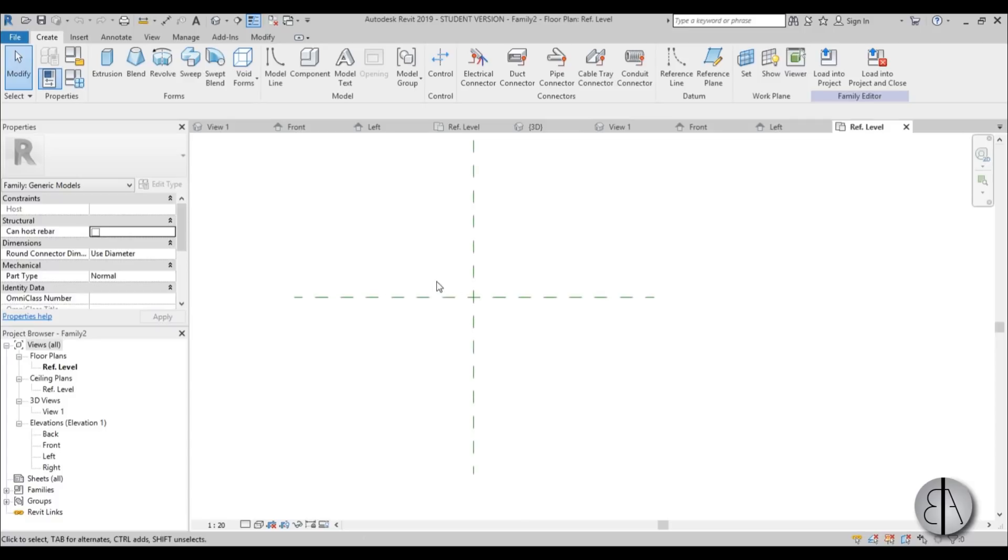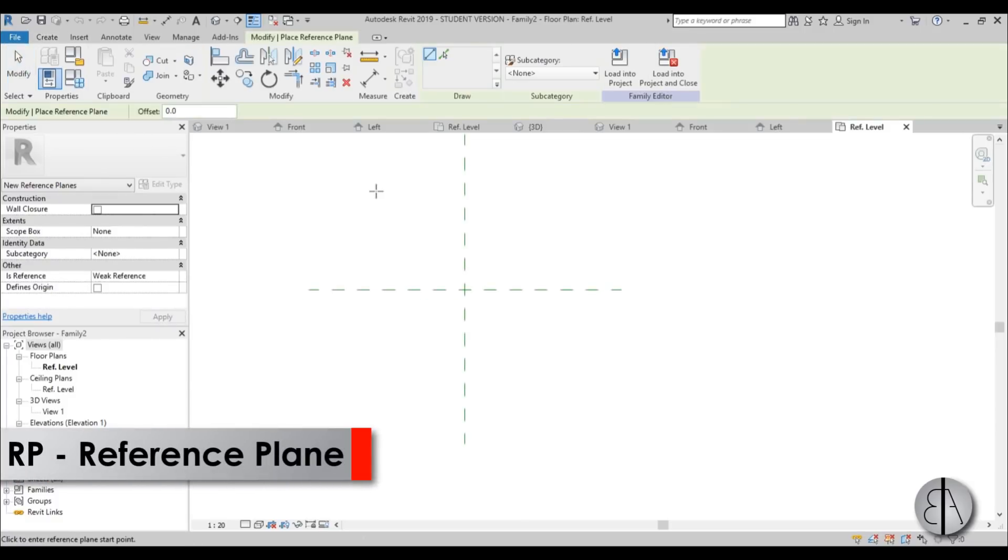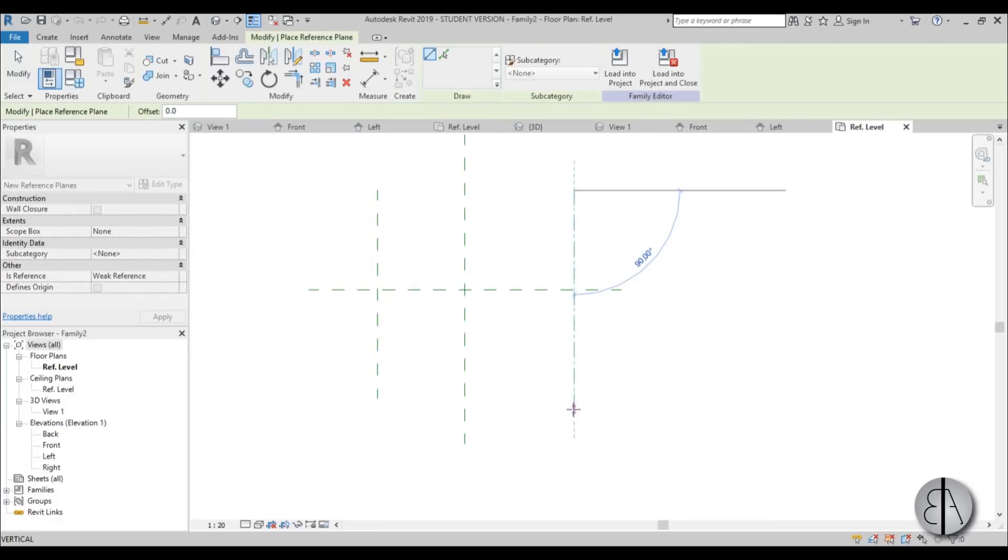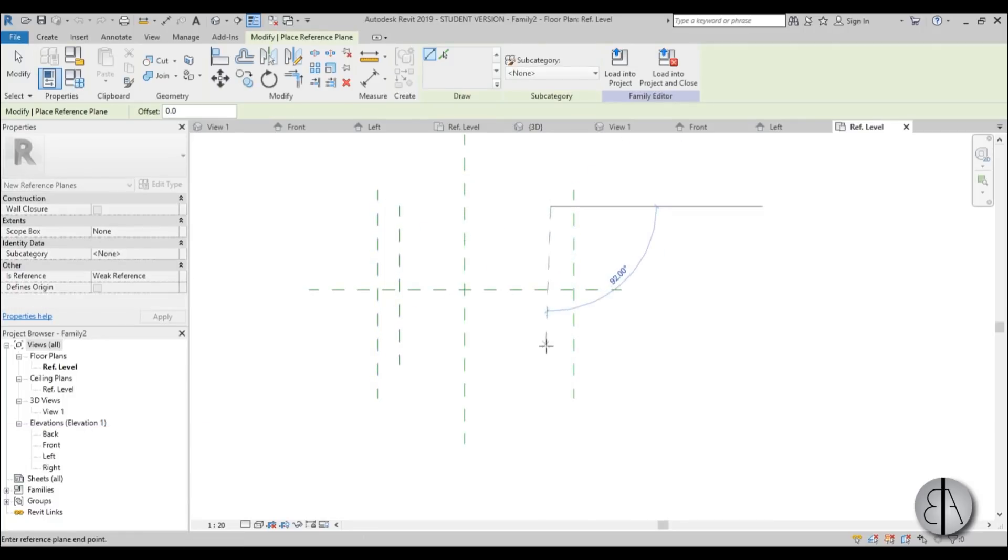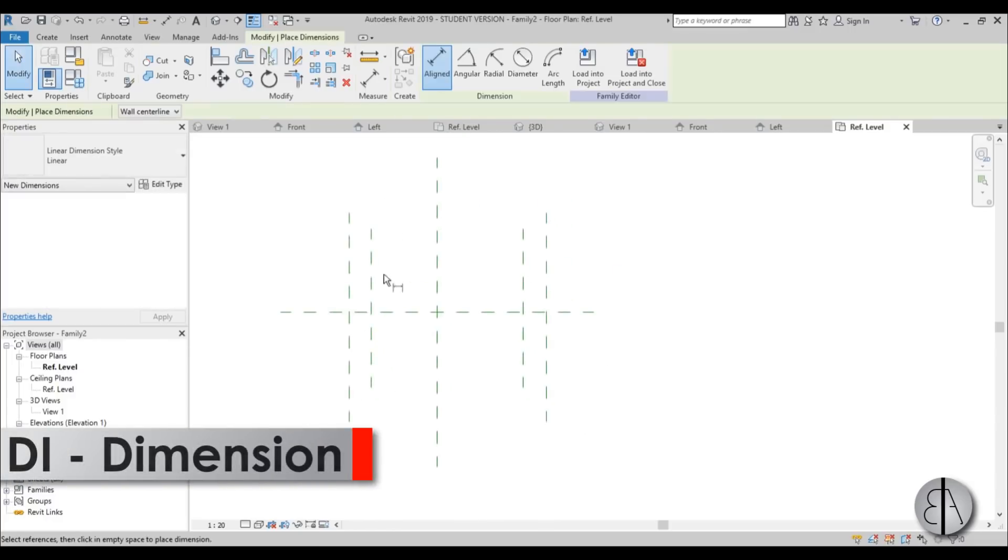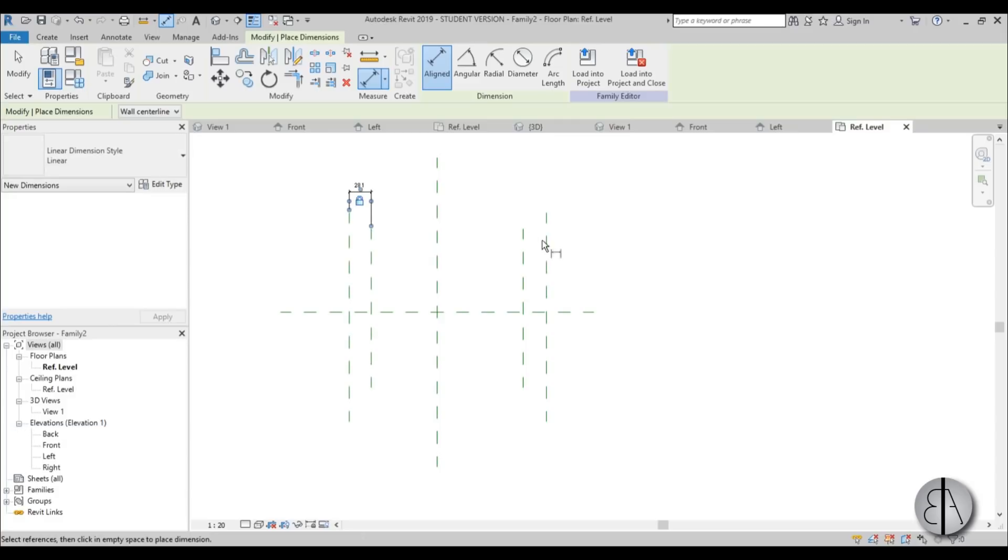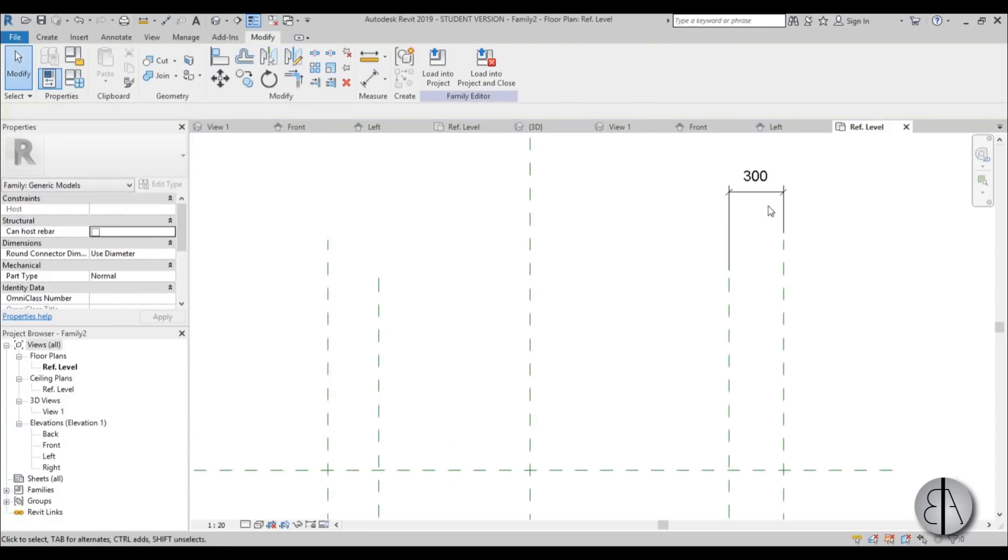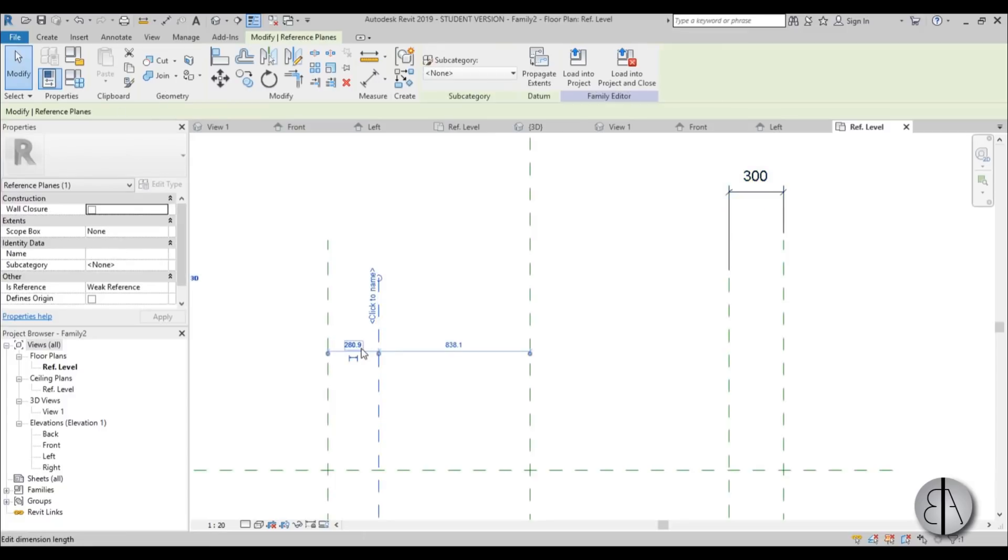And let's set some parametrics first. So just type in RP for reference plane. Create two reference planes like so. And create two smaller ones over here. Okay. So once we have these, just go into dimension or DI and dimension this. Lock it in place. Dimension this. Or sorry, don't lock it in place.